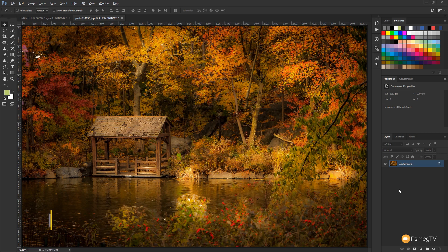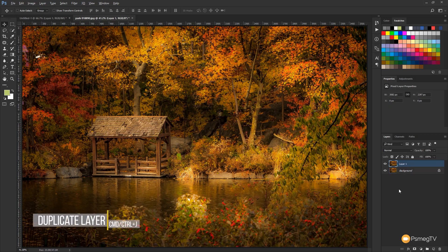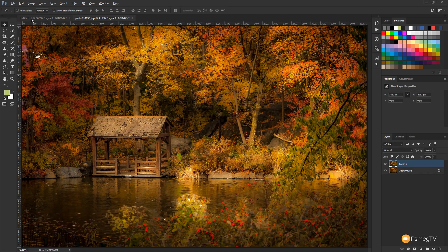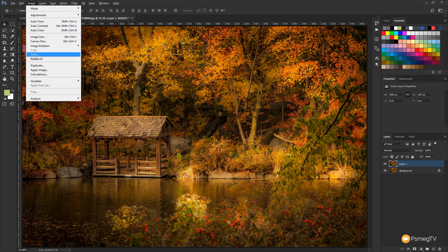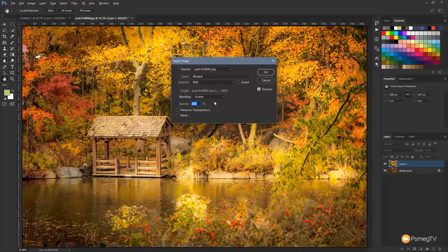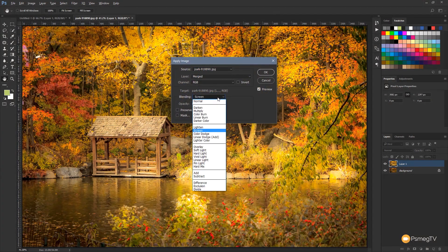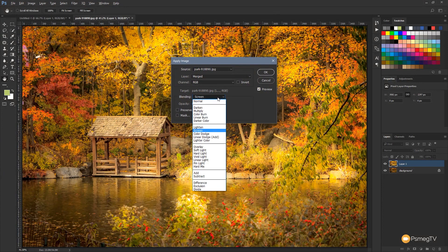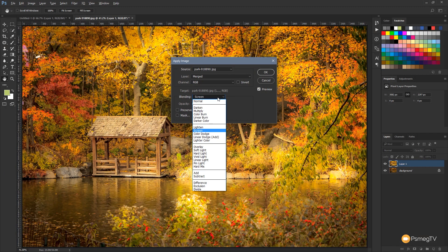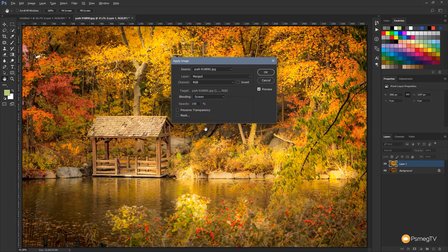So all I'm going to do to start off with is duplicate this background layer by using Ctrl or Command J on the keyboard. That'll create a duplicate layer. The next thing I'm going to do is come to the Image menu and we're going to come down and say Apply Image, and we're going to make sure that the blending mode is set to Screen. So whatever option is in there by default, it may be normal or you may have something you've used in the past, just make sure you set that to be Screen.